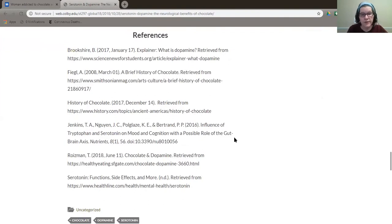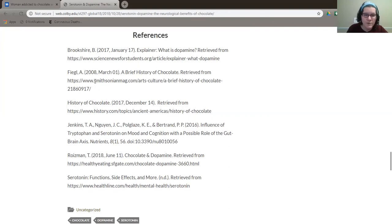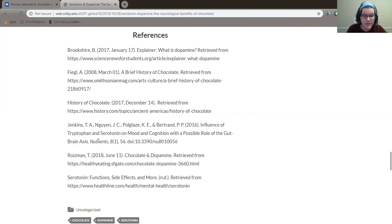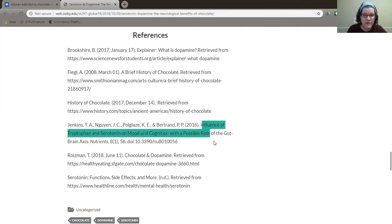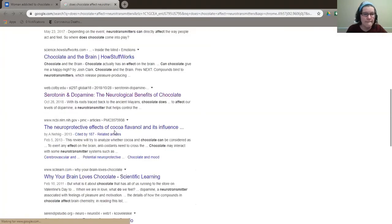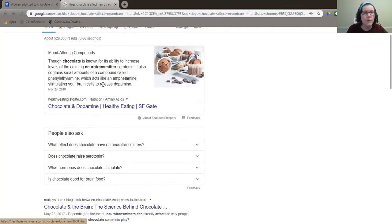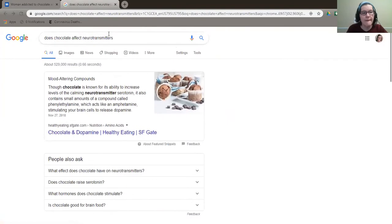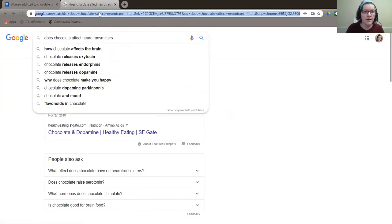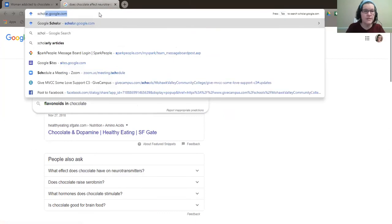Oh, hey, these are some pretty good references in some cases. So this one is Smithsonian mag. So it's a .com, but it's from the Smithsonian. So that's not too bad. This one is an actual journal article. So the influence of tryptophan and serotonin on mood. So, so far, not too bad, but not the best.